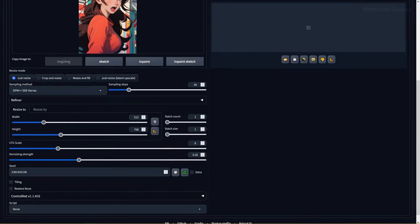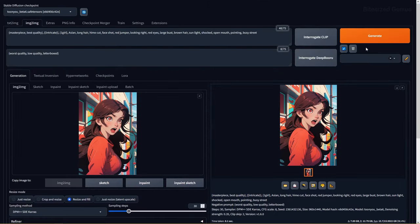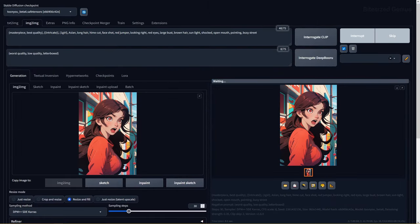Resize To lets us choose the size we want our generated image to be by specifying a width and a height value, and Resize By lets us choose our resolution via a multiplier which multiplies the original size of the image by our specified number.